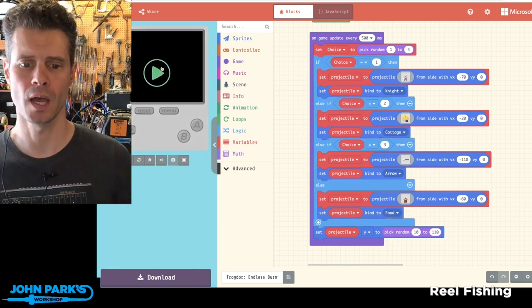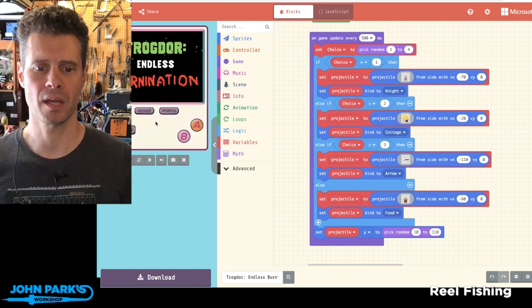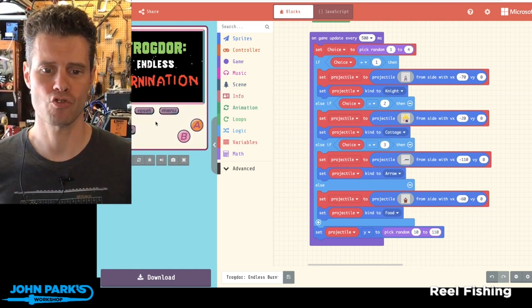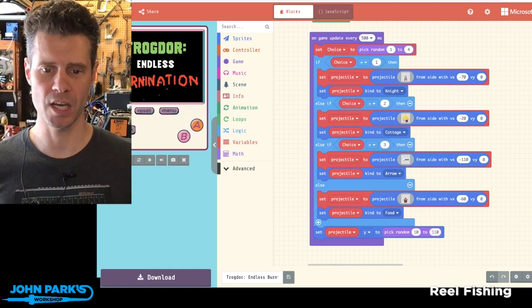So that is my game pick of the week, Trogdor Endless Burnination.